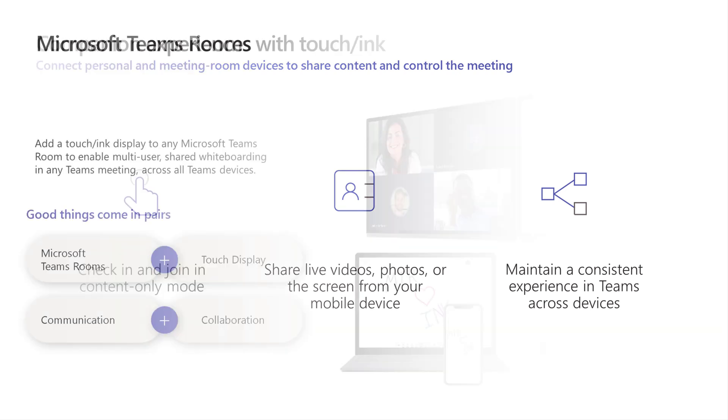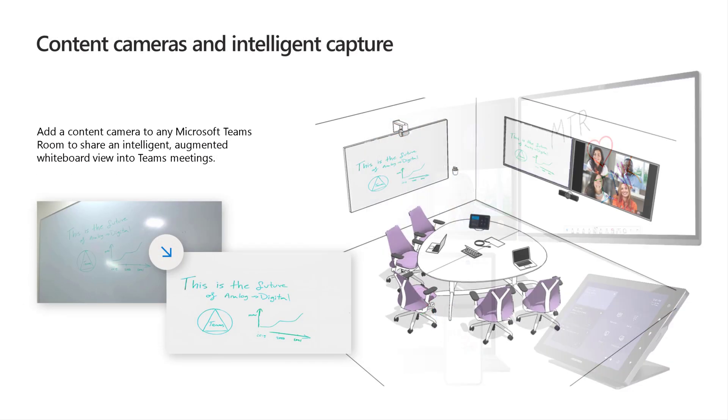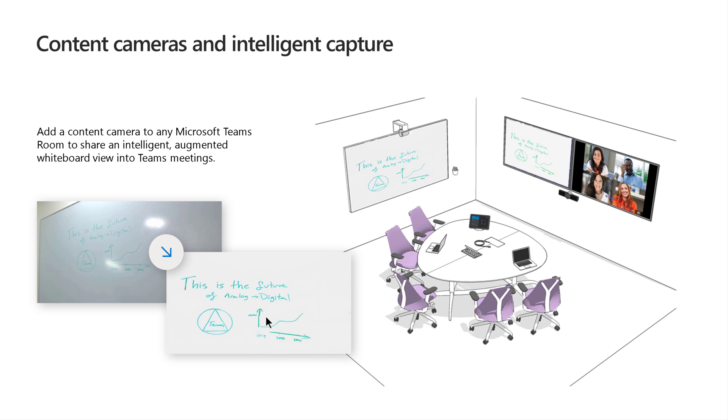So we talked about companion a little bit. We talked about one touch join. This is just amazing. We'll get to inking here in just a moment. But here's something that's really cool. We've got devices out there from our partner ecosystem that allow you on a regular whiteboard to then project whatever's on that regular whiteboard into the meeting and Teams.